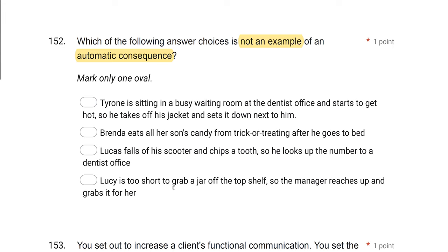D: Lucy is too short to grab a jar off the top shelf, so the manager reaches up and grabs it for her. That is very clearly socially mediated — the manager is the second person involved, administering the consequence. This is not an example of an automatic consequence. So D is the answer. When you get a not question, you can either find the three that are examples and eliminate them, or find the one that's not.